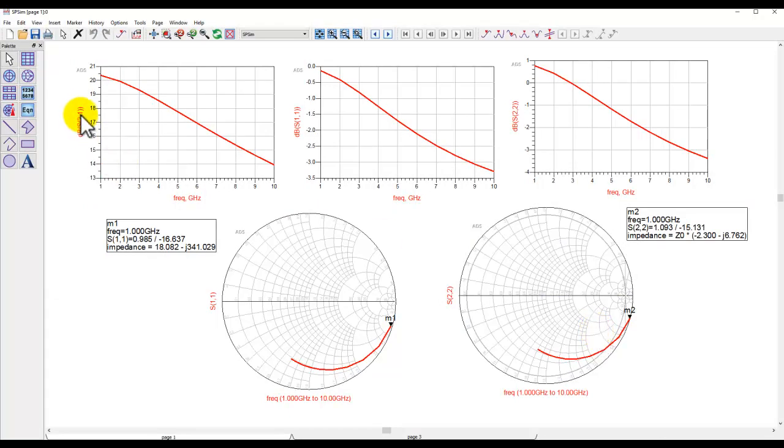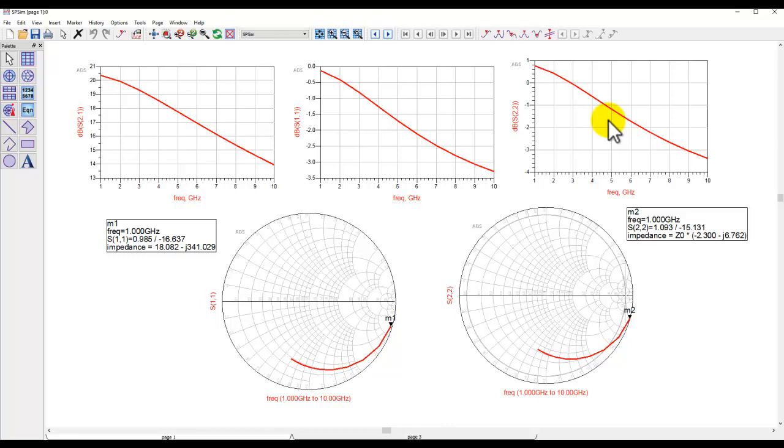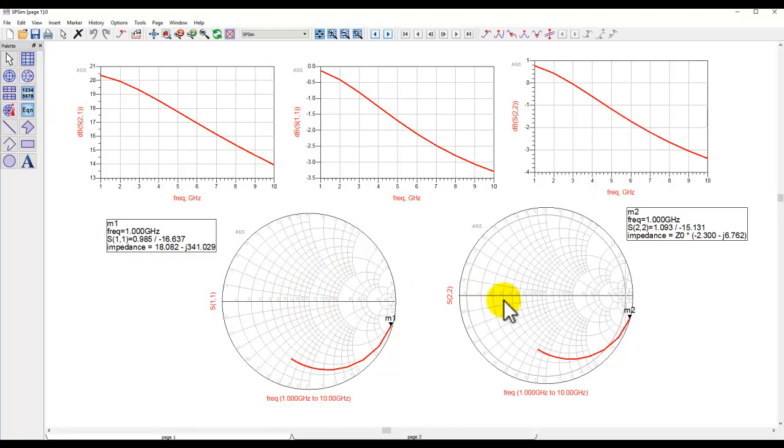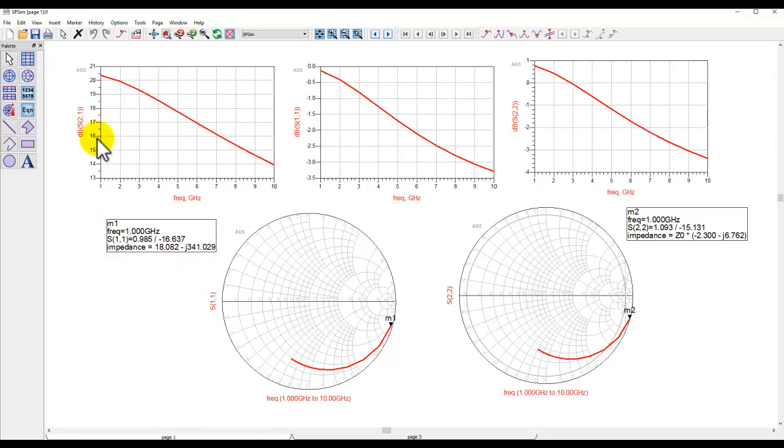After simulation we can look at dB of S21, S11 and S22 using a rectangular plot by inserting those plots from here, and also plot the reflection coefficient, that means S11 and S22, on a Smith chart. This gives us a first cut idea about how the device is behaving, what kind of maximum gain we can expect from the device over various frequencies, and so on.